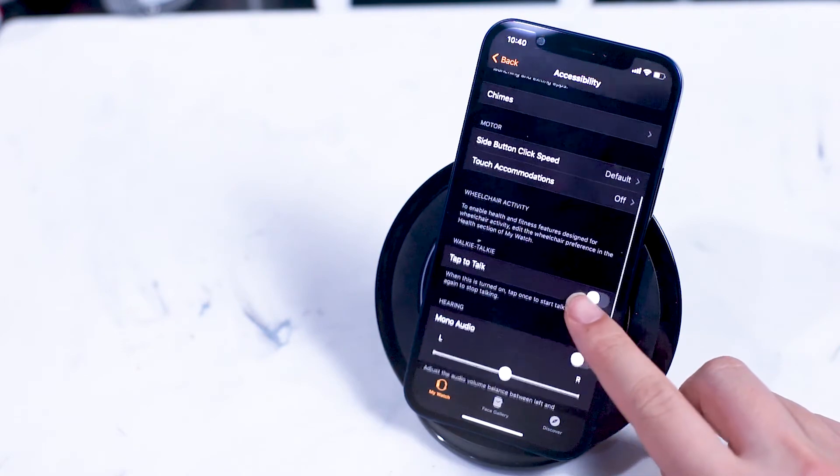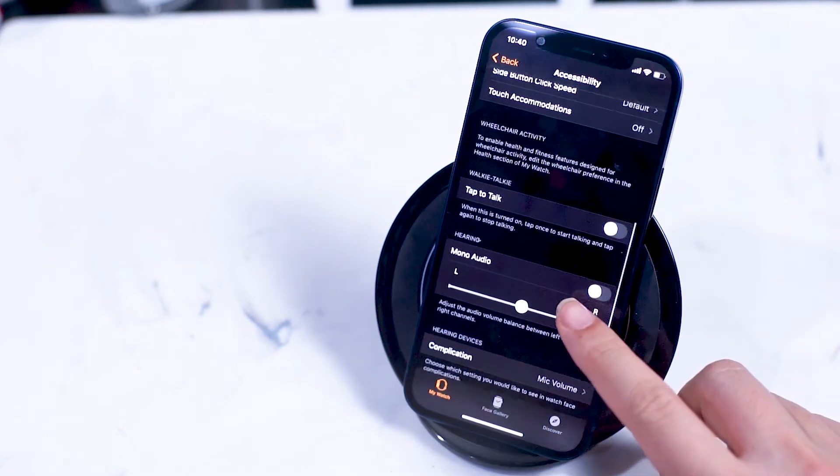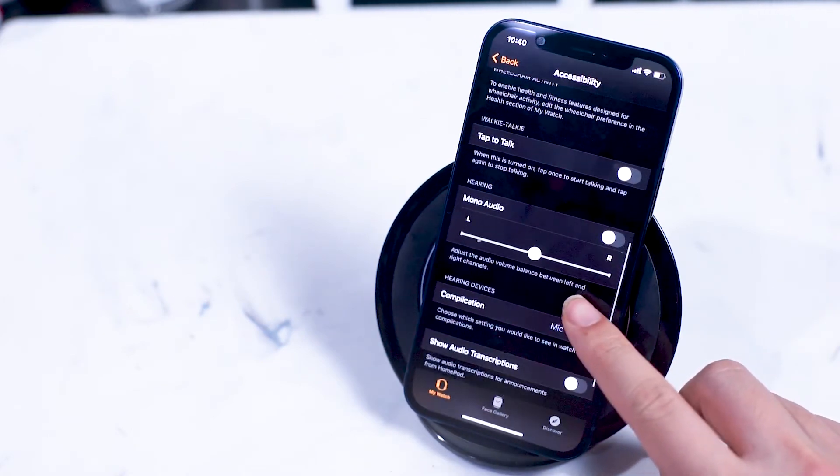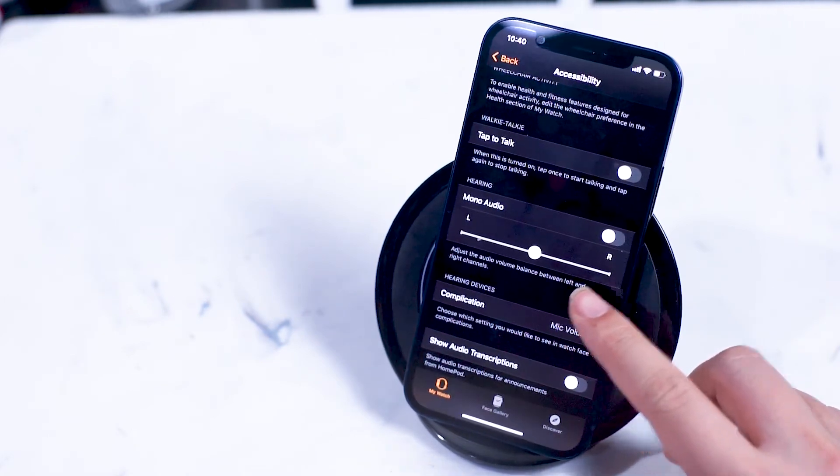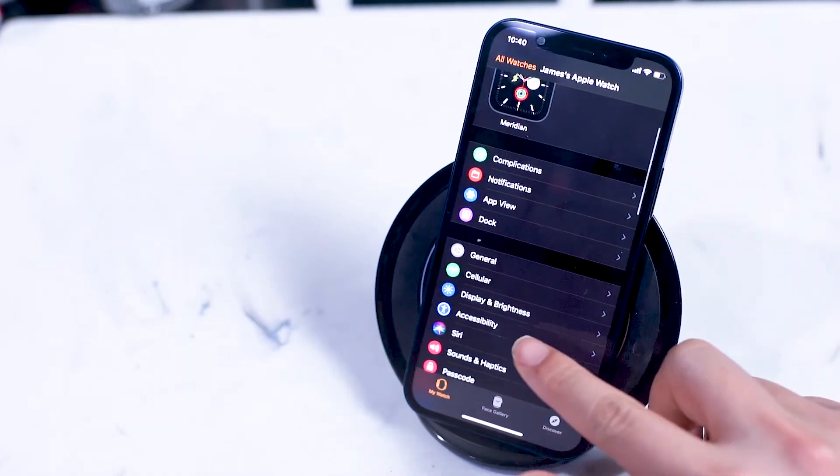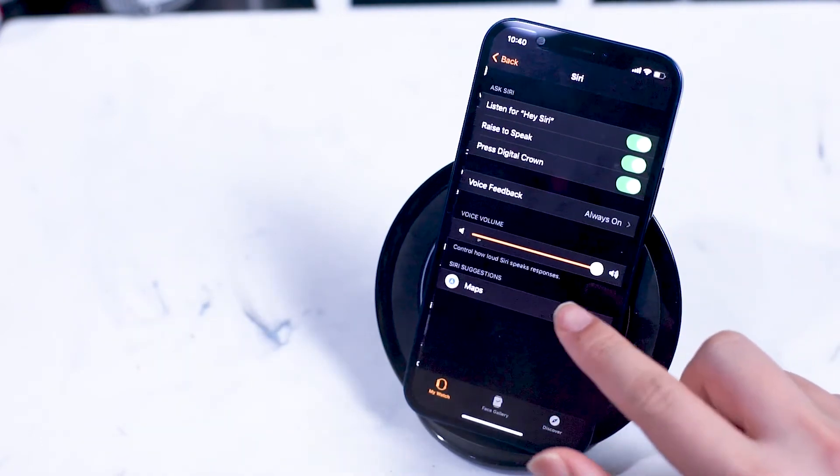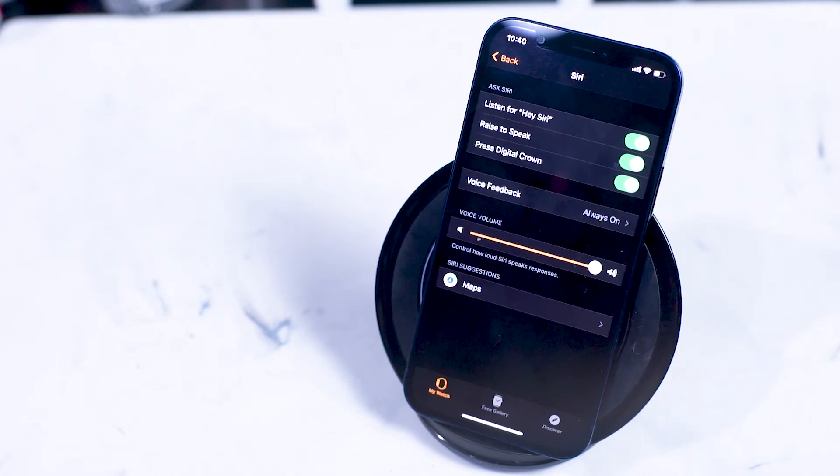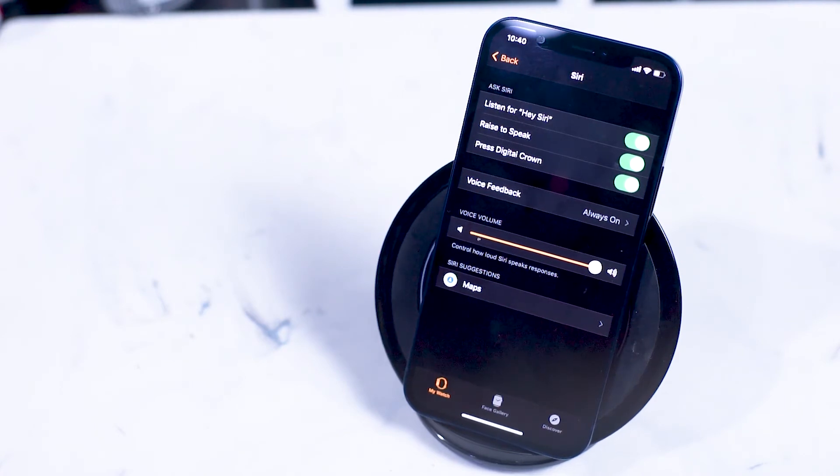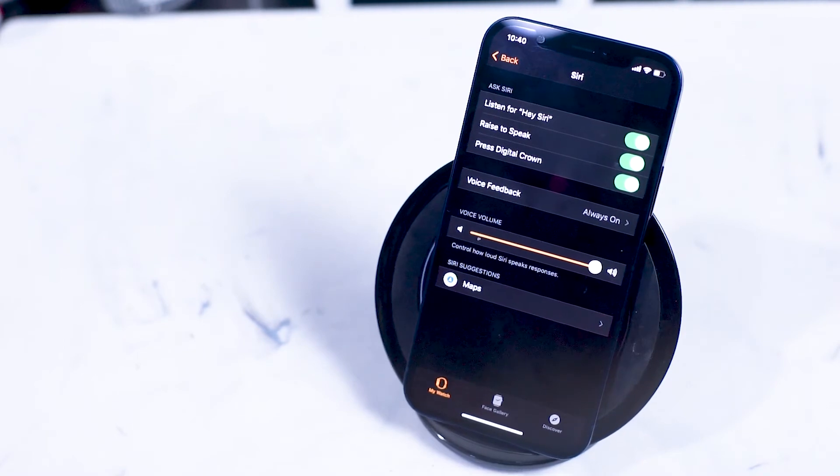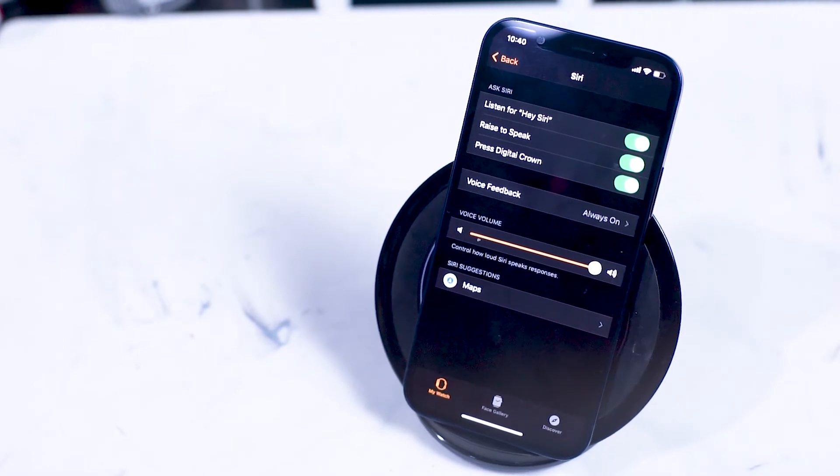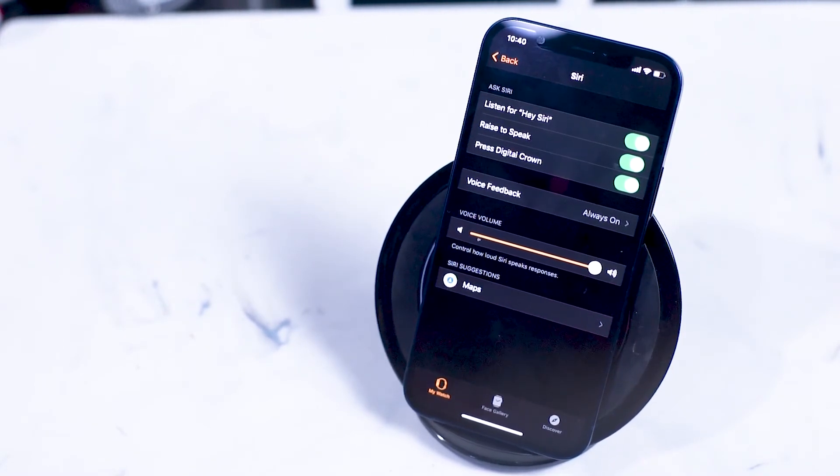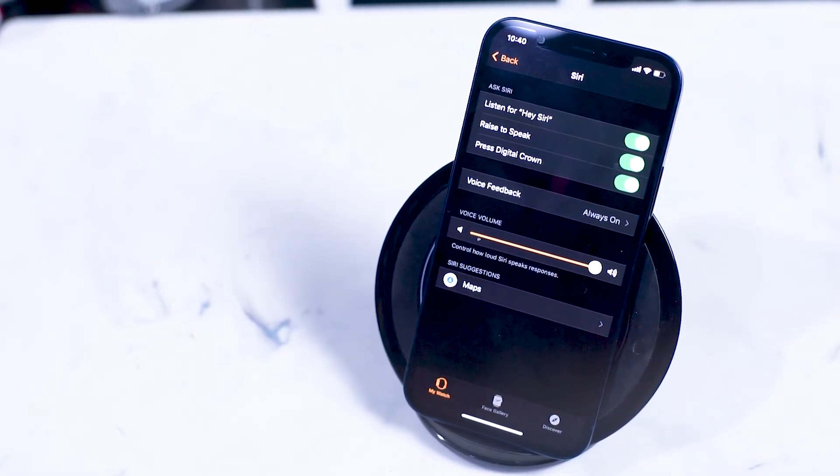Next up are the Siri options. You can turn on listen for hey Siri on your Apple Watch. Turn this feature off if you're trying to conserve battery life on your Apple Watch. Raise to speak also allows you to access Siri by simply flipping your wrist up on the Apple Watch. The third option to access Siri is to press digital crown. Here pressing the digital crown allows you to prompt Siri.